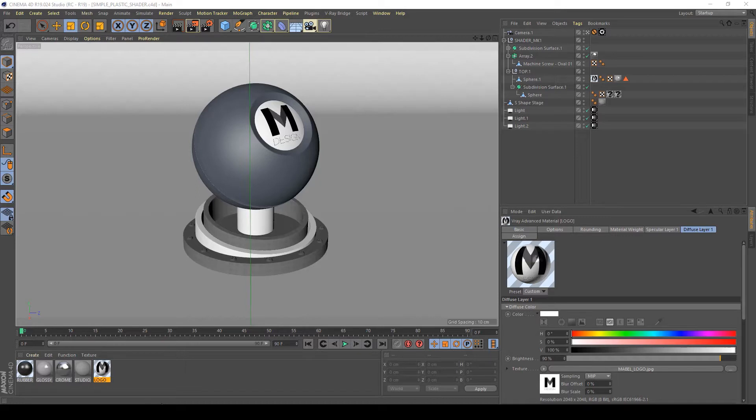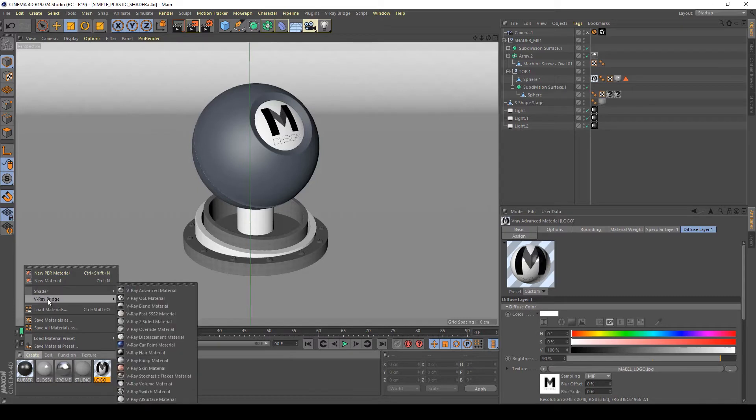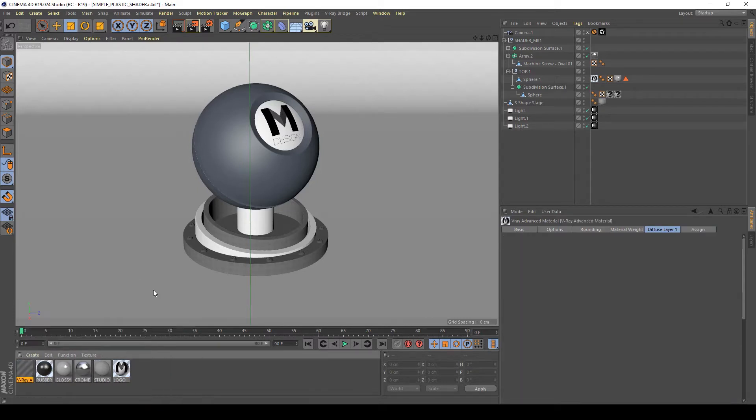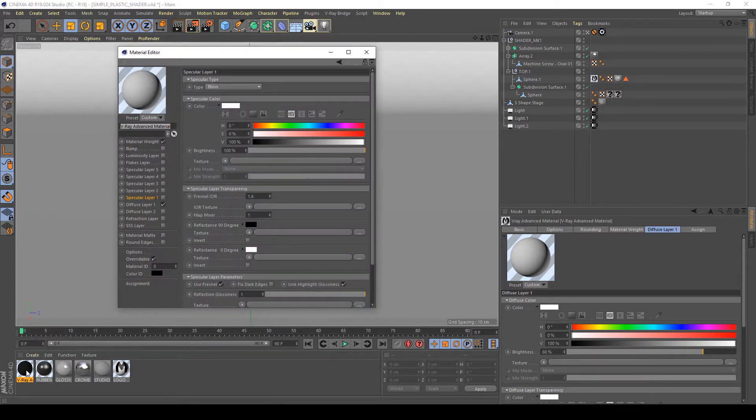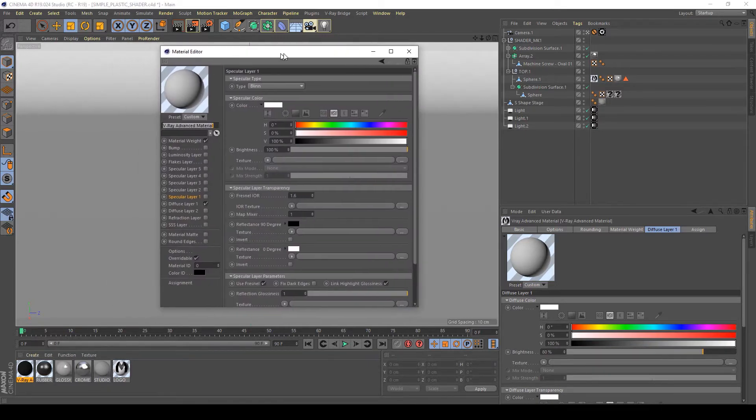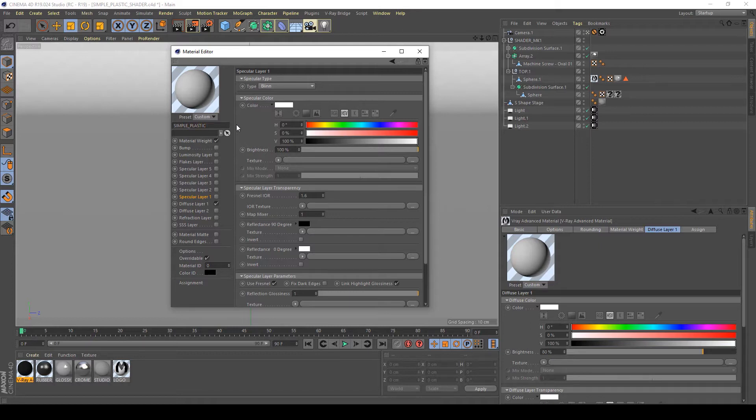The first thing to do is create a new shader. Press the button Create, V-Ray Bridge, V-Ray Advanced Material. This is the basic shader for V-Ray. Double click on it and we have to create a simple plastic, so name it Simple Plastic.